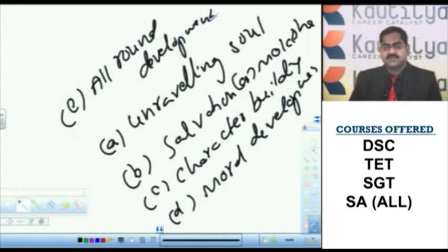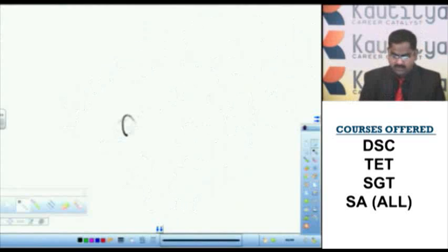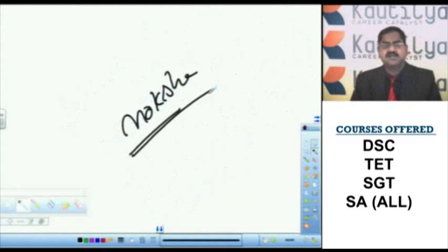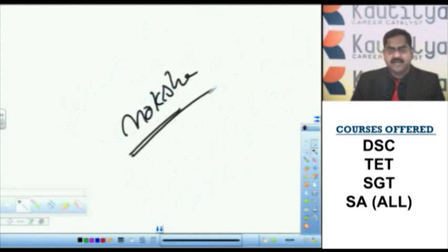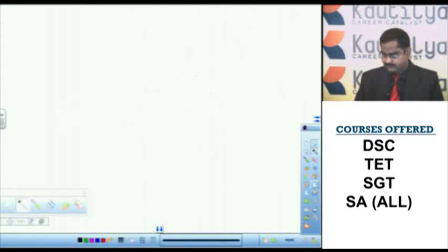What is the ultimate objective of Vedic education? Moksha or salvation. Getting salvation is the ultimate objective, ultimate aim of Vedic education.